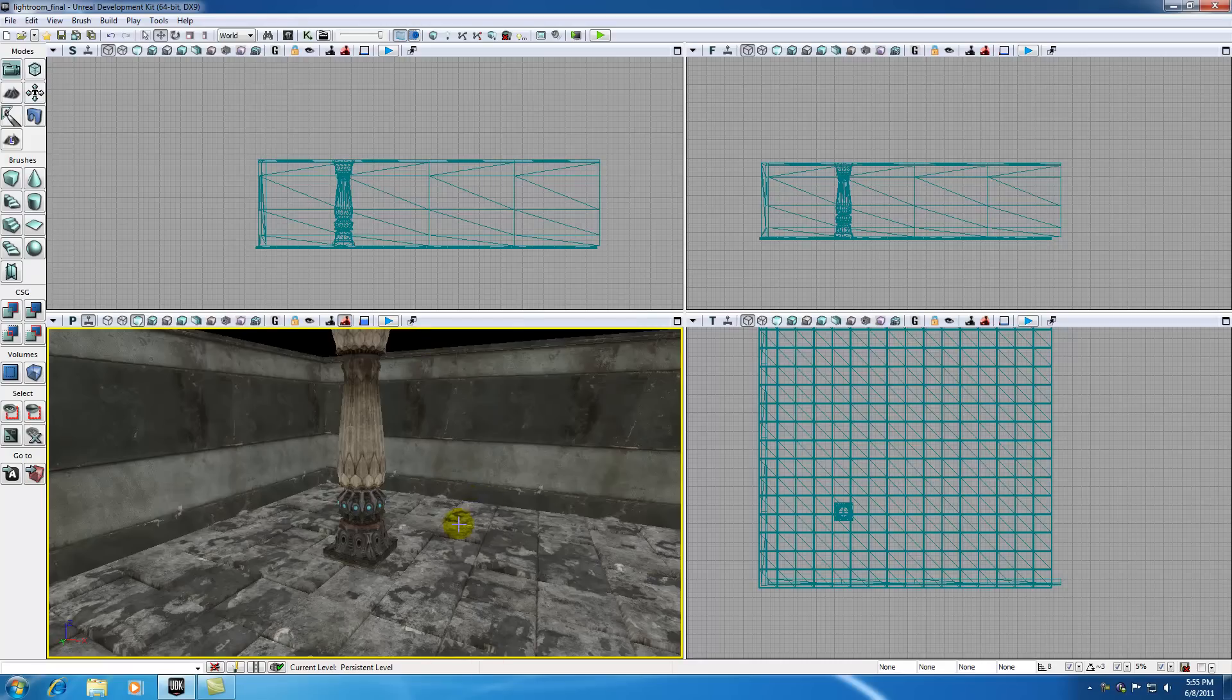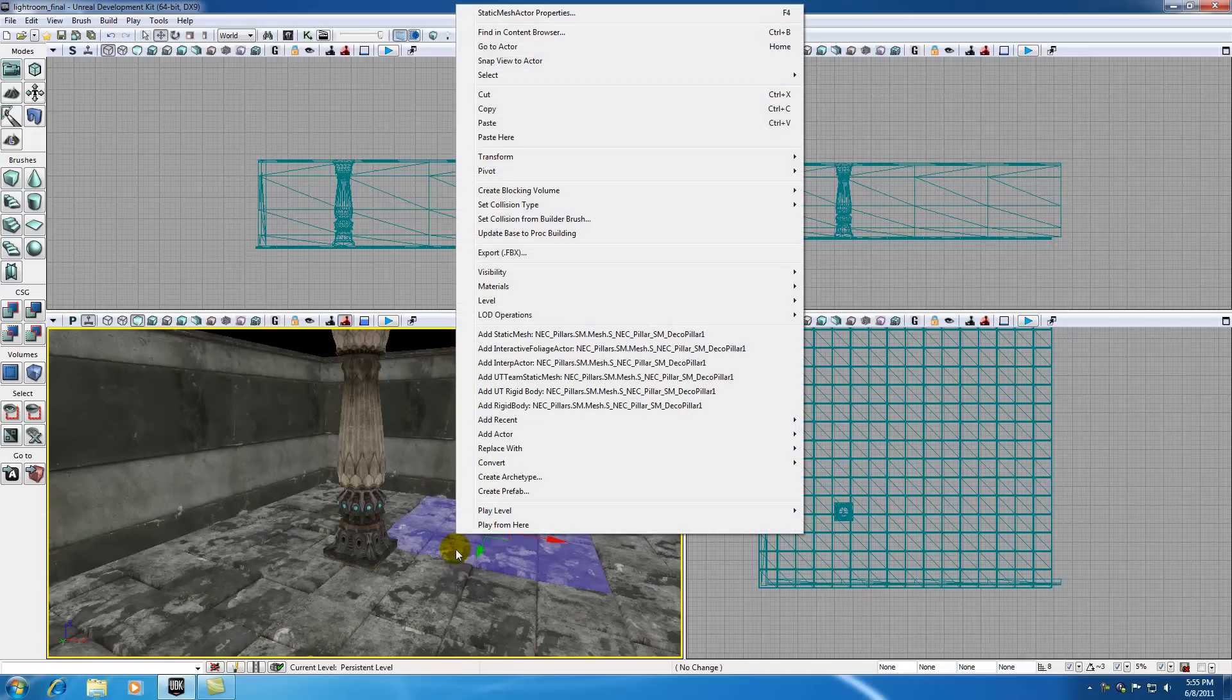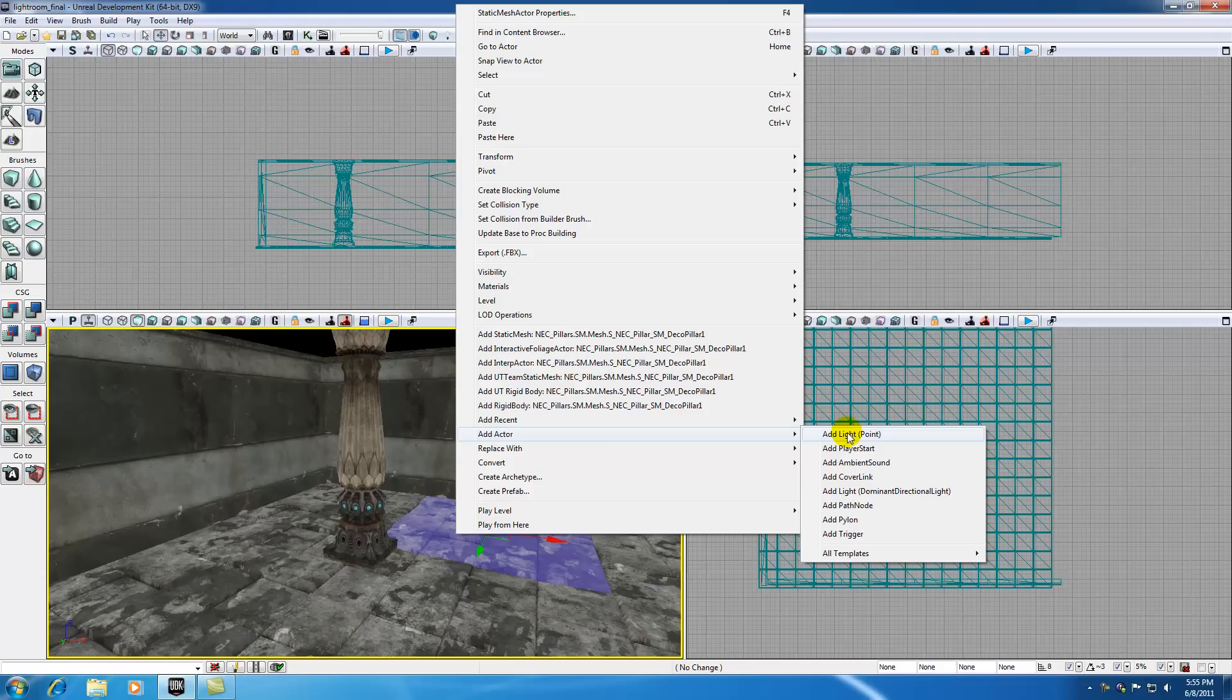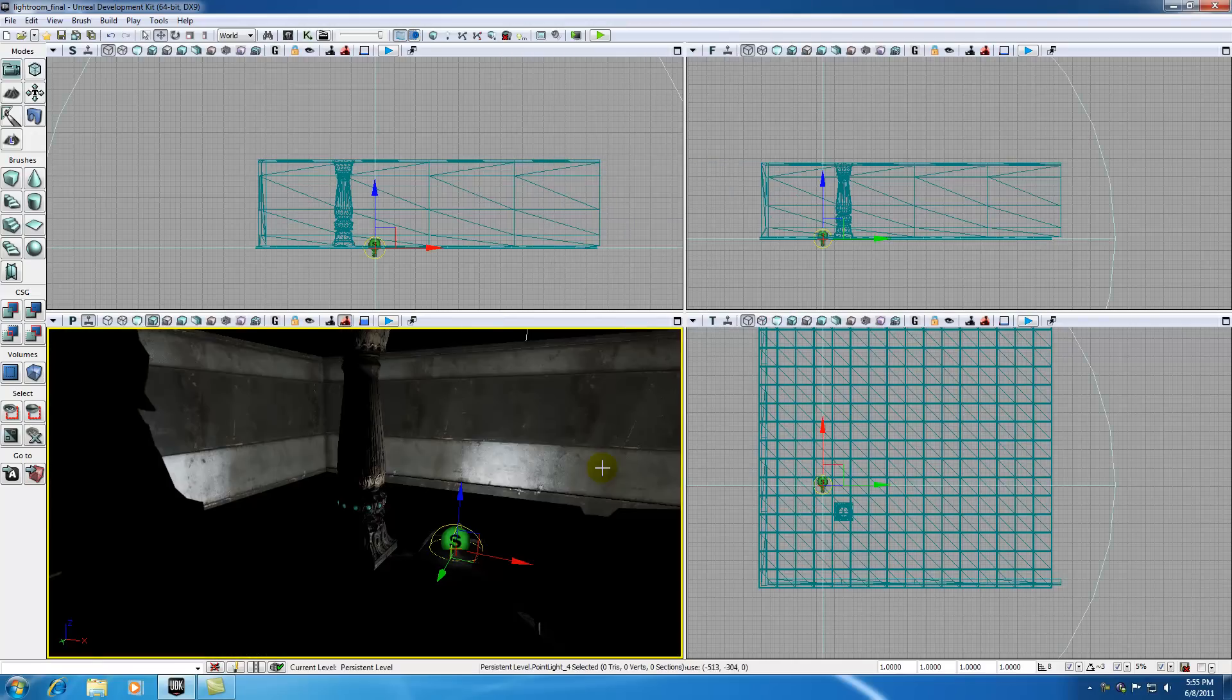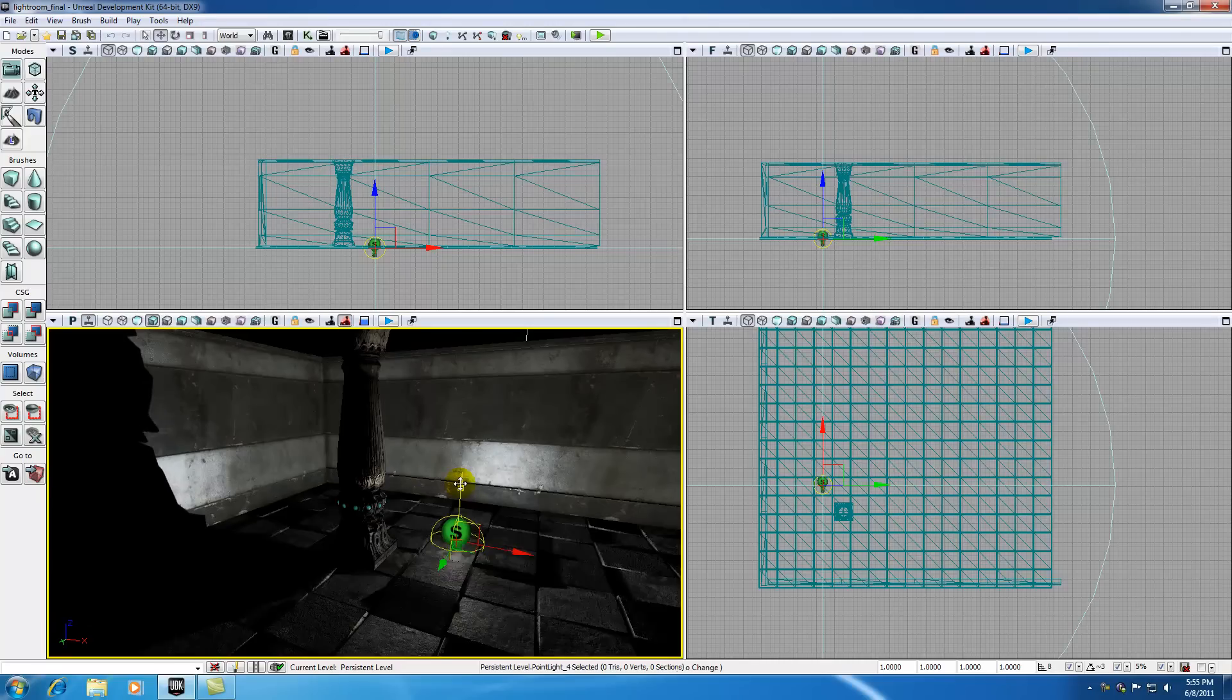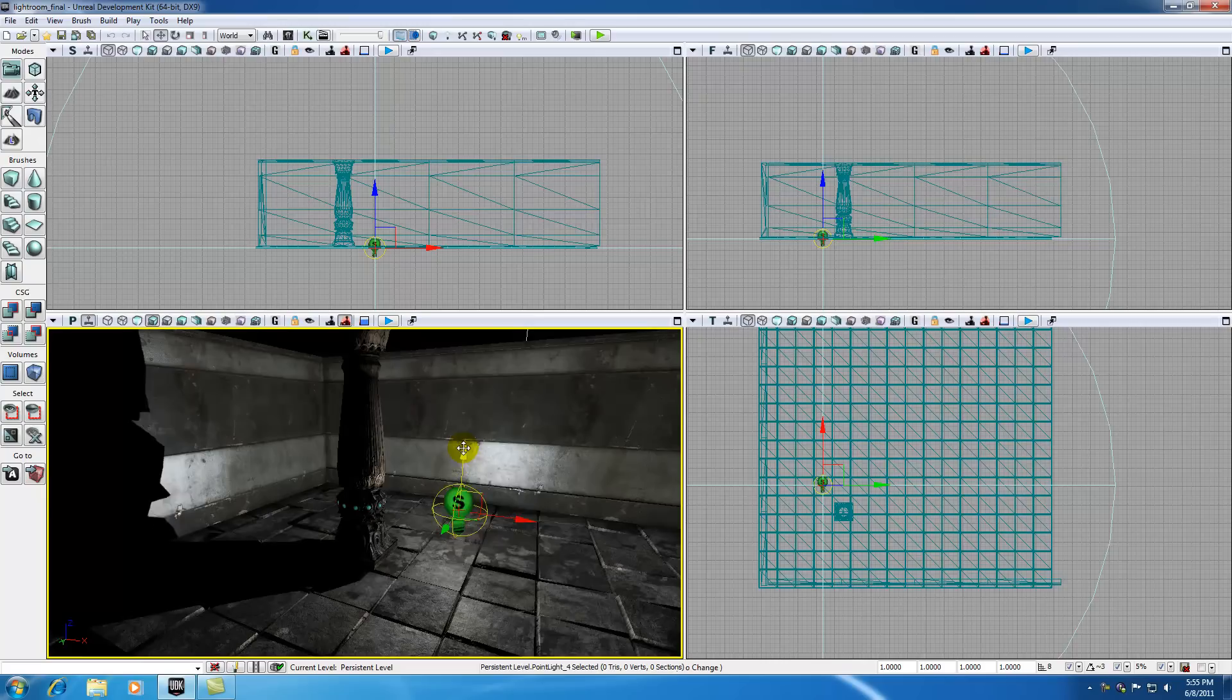So now that you've got your level with something in it, in this case a pillar, I'm going to show you guys the more common way that I like to add lights. And that's go ahead and in your perspective view, right click anywhere on the screen. And from here, click add actor and add a point light or add light parentheses point. And from here, it's basically the same as before. It adds a light to your scene.